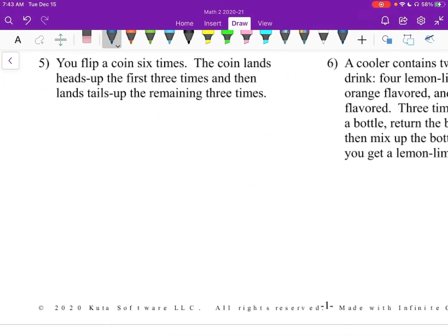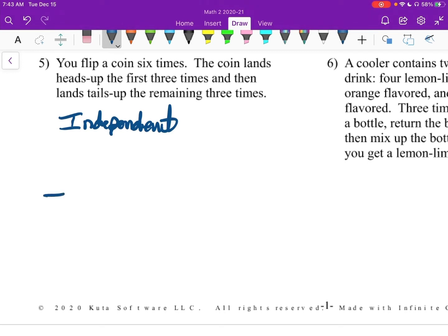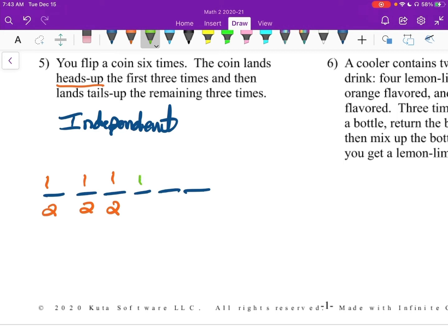Number 5: you flip a coin 6 times. The coin lands heads up the first 3 times and tails up the remaining 3. Is this independent or dependent? Are you changing the trial at all? The answer is no — so these are independent. The first flip of a coin doesn't change it. So we have 6 different trials. The first 3 we need heads: heads is a 1/2 chance, so we have three 1/2s. Then for tails, we also have three 1/2s. Multiplying those out, this is 1 over 2 to the 6th. Two to the 6th is 64, so the answer is 1/64.